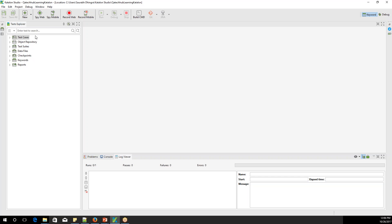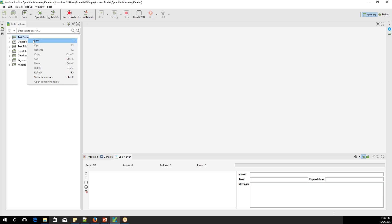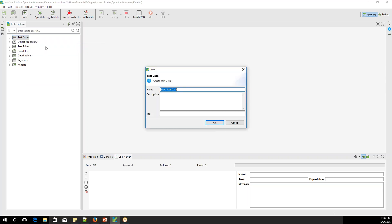So this is a brief introduction to all the screens. Going forward, I'll be explaining each of these in detail. For now, let's start with the test case. I'll create a simple test case.